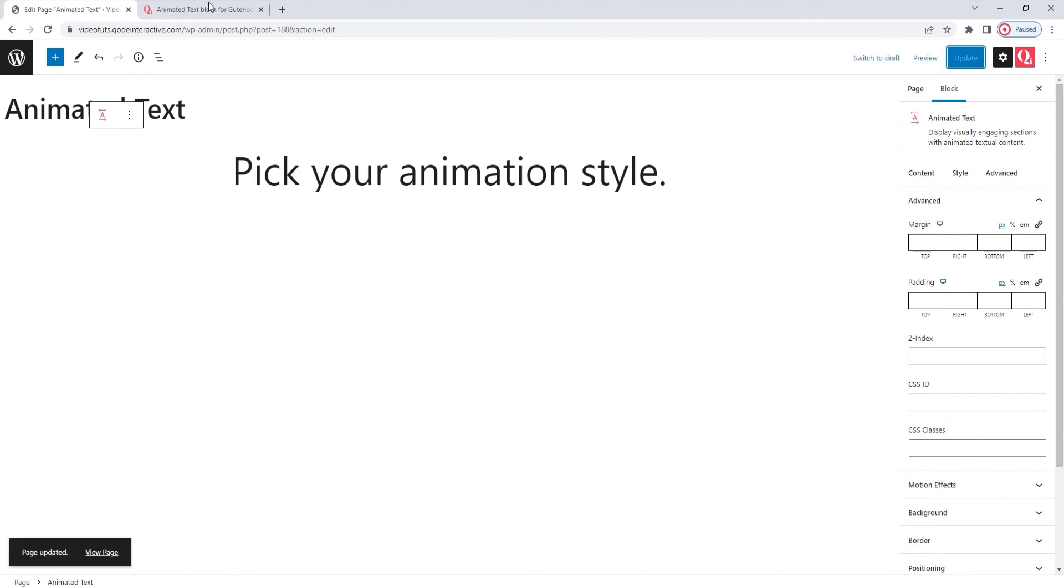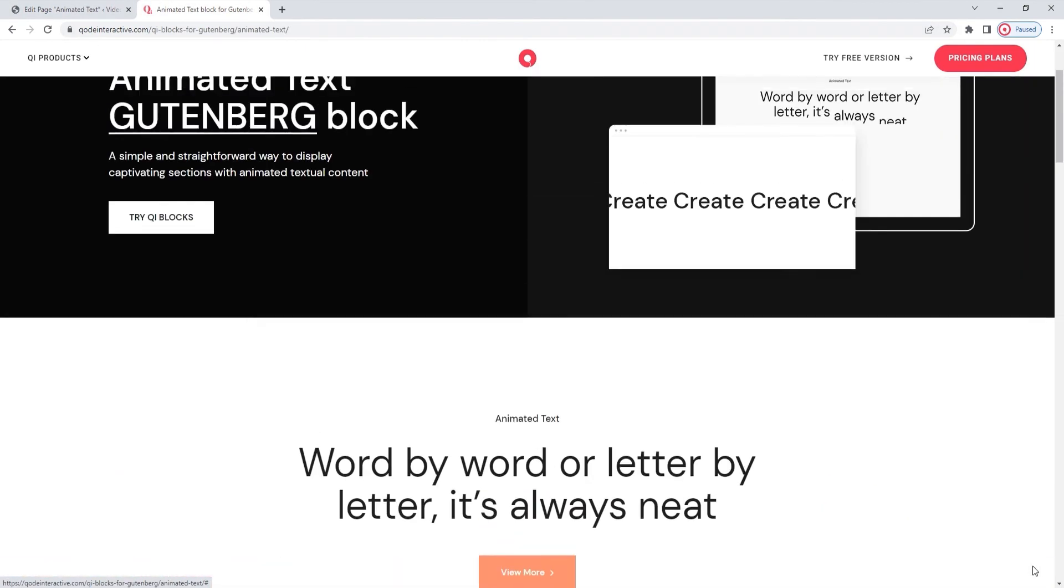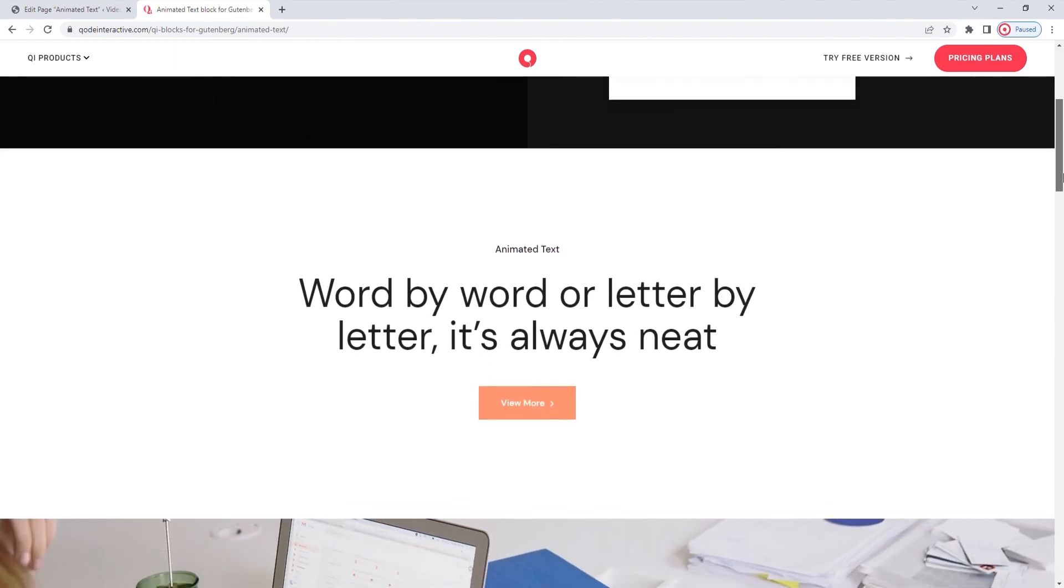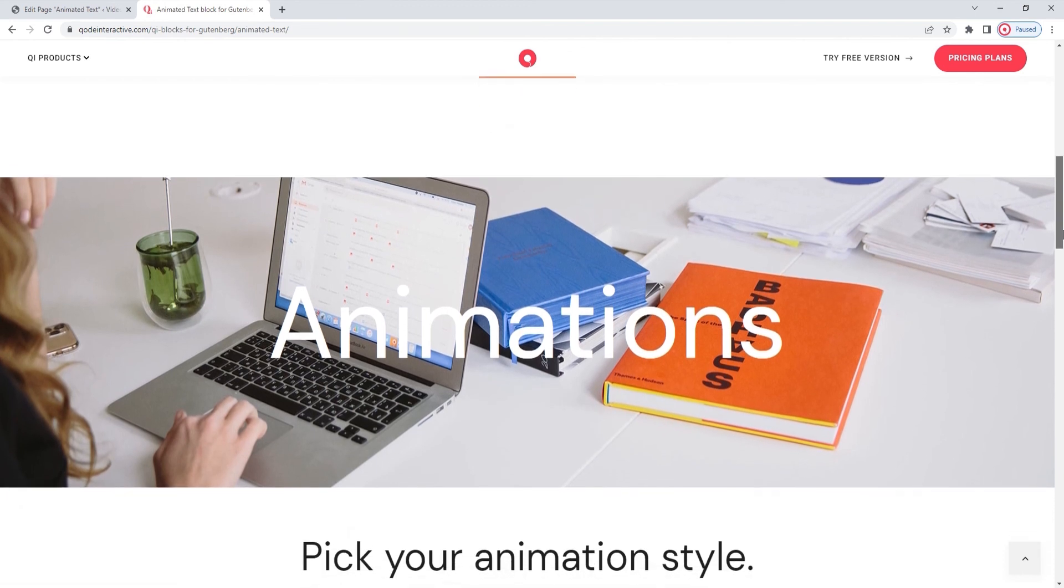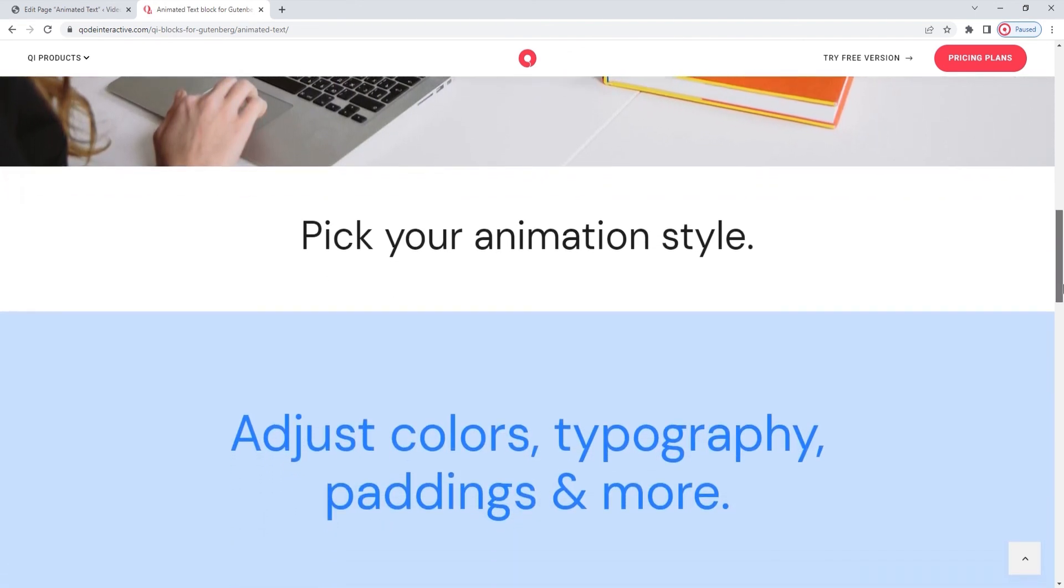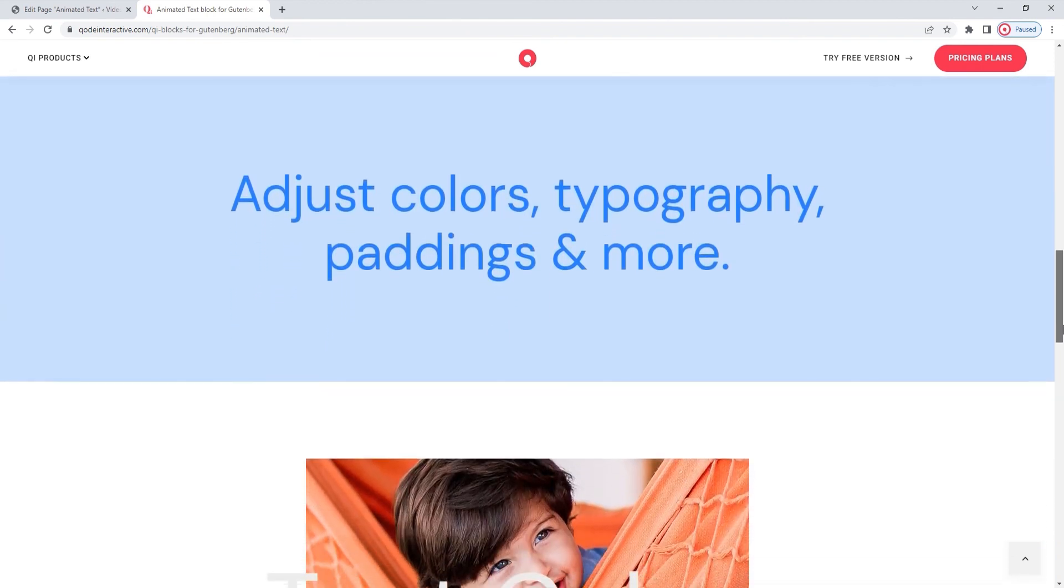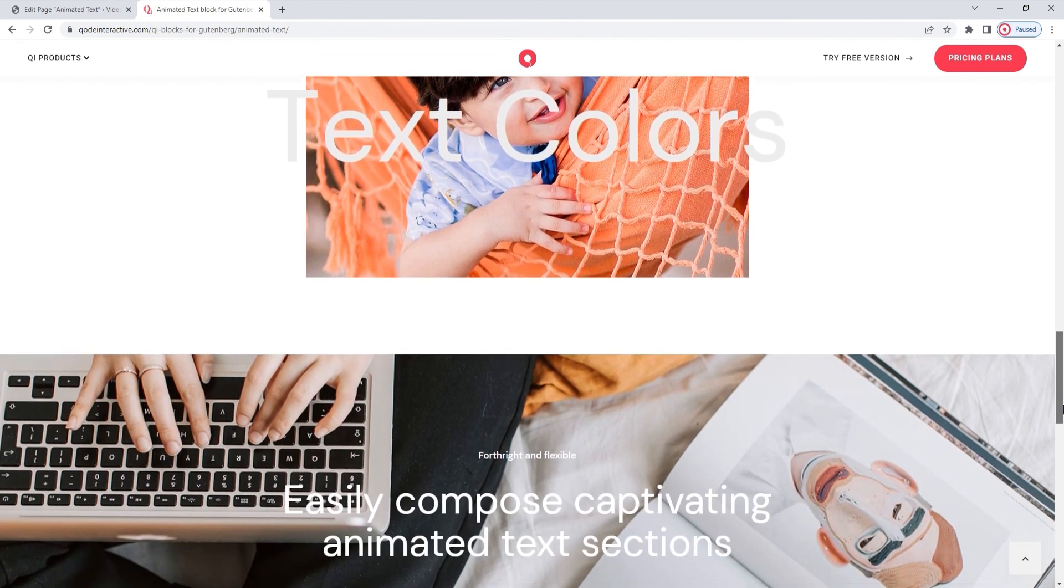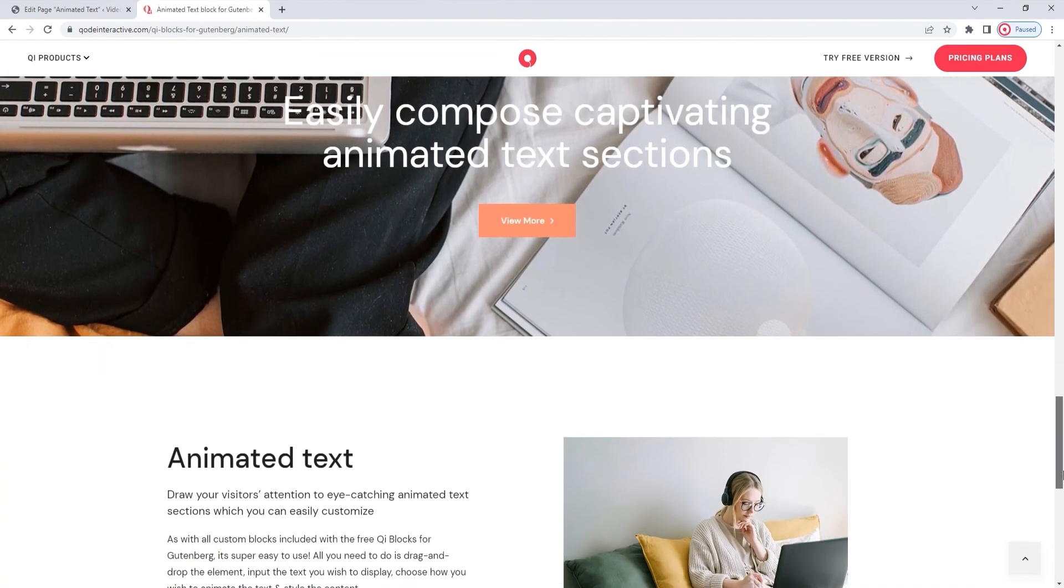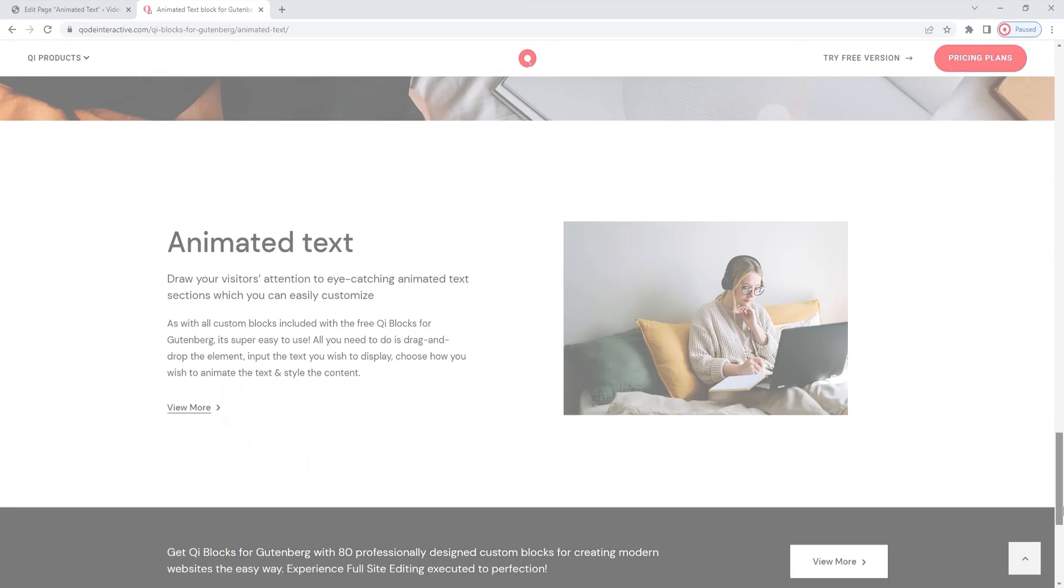Which brings us to the end of this video. Hopefully, you found this overview of the animated text block helpful. And now, since you've seen how easy it is to use, we hope you'll be trying this block out yourself shortly. If you have any questions after watching this video, or comments or suggestions you'd like to make, please drop us a line in the comments section below. Also, make sure to subscribe to our channel and be the first to learn about any new tutorials and theme guides. Thank you for watching!